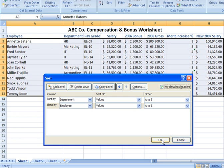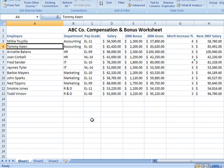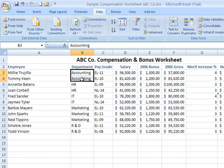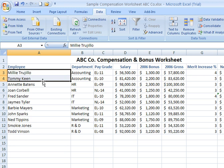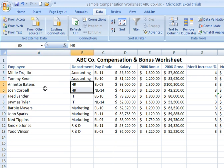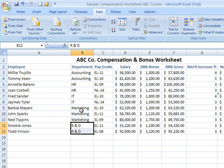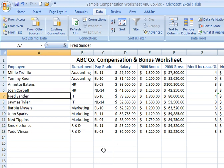Now I'll click OK. Notice what it did: it first sorted alphabetically by department. Accounting department personnel appear first, sorted alphabetically by first name. Then HR — Annette first, then Joan. Then IT — Fred and then James. Then Marketing — Barbie, John, Ned — and then R&D, all in alphabetical order. You can print out your sheet after sorting it the different ways you need, giving you a series of views with your data arranged in different manners.